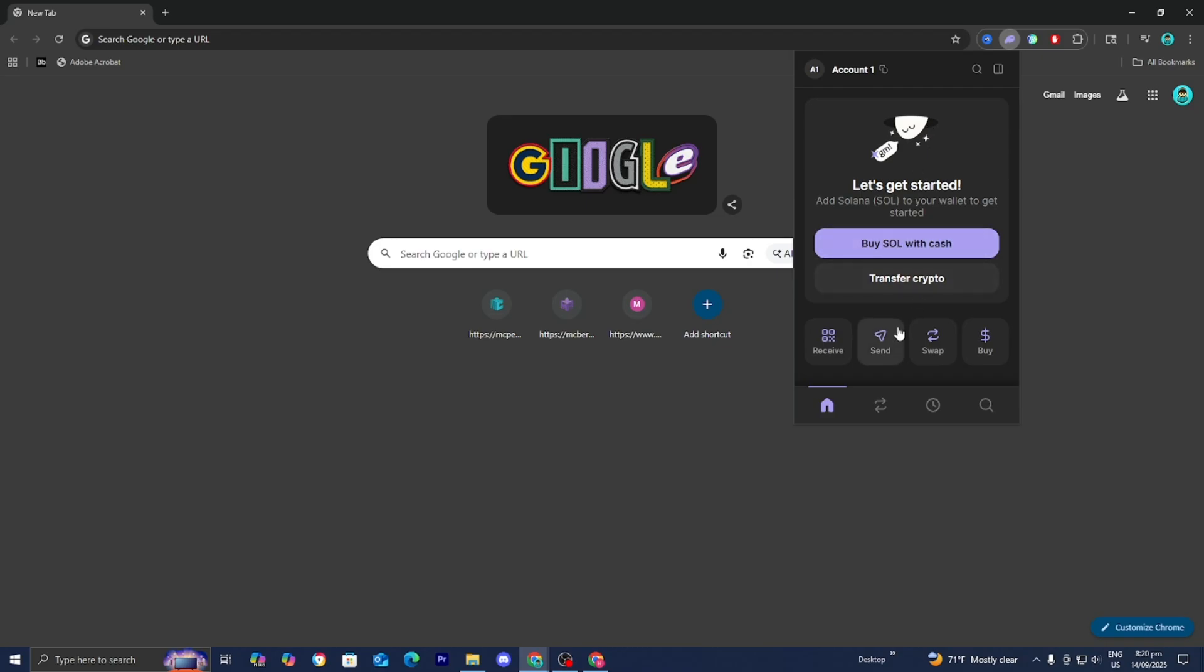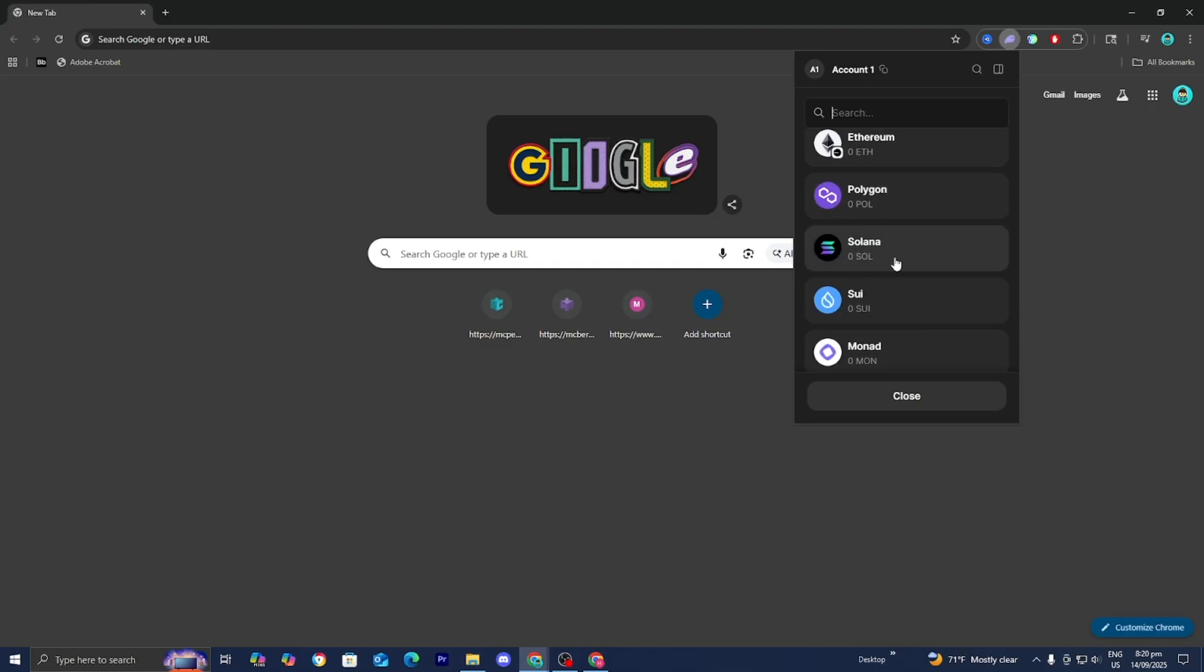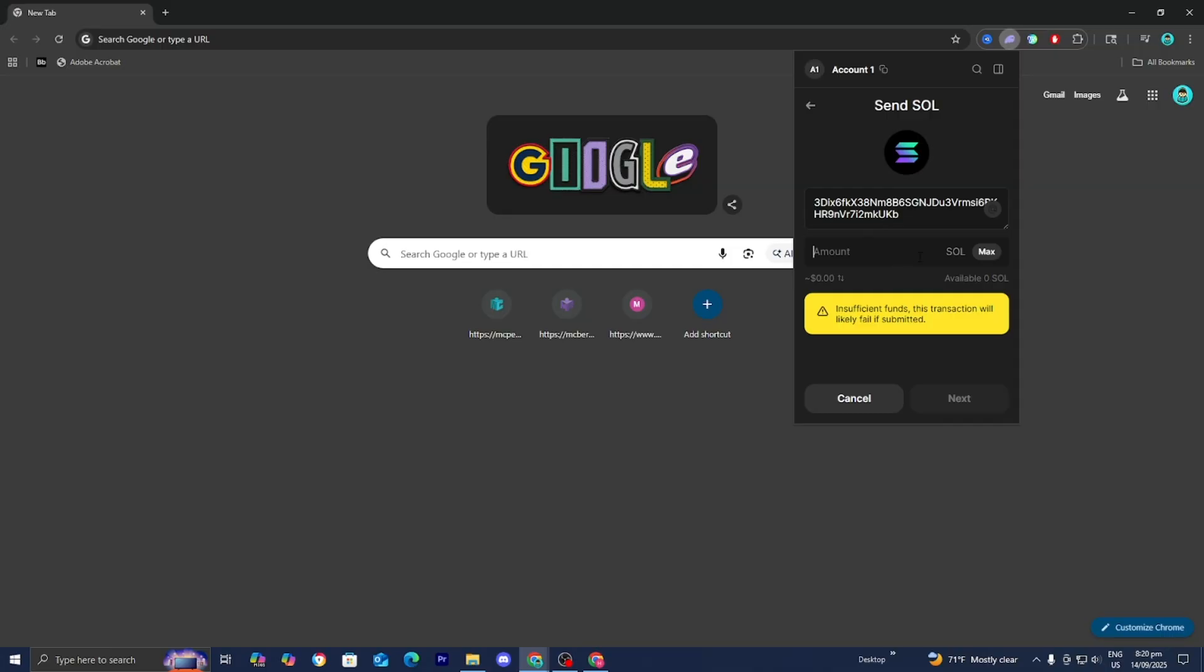Here we are in Phantom Wallet. All you want to do is press Send right here. Make sure Solana is selected. Then put in the address and enter the amount of Solana you want. This is just a test account, so I don't actually have any Solana, but if you do, you can put it here.